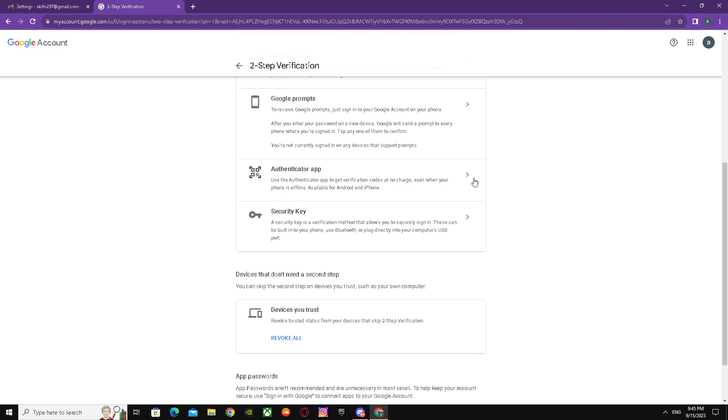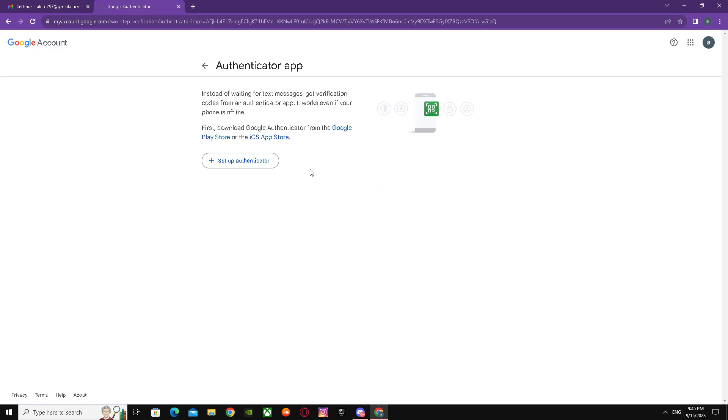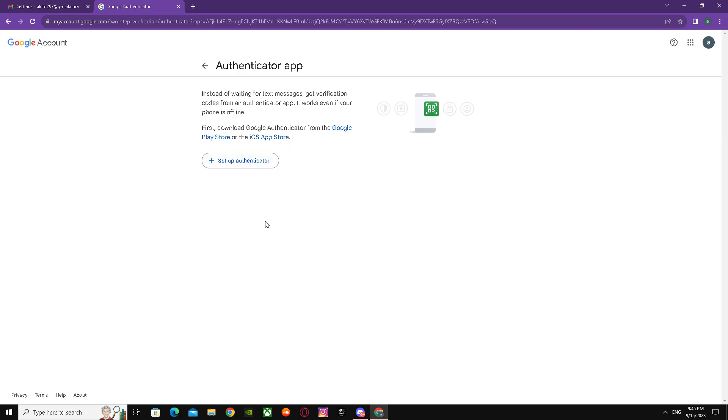It will already show your phone and stuff, but you have to click here and set up your authenticator. After that, it will give you a QR code. You just scan the QR code and it will automatically send you the code. The process is easy and simple, just like that, and you're good to go.